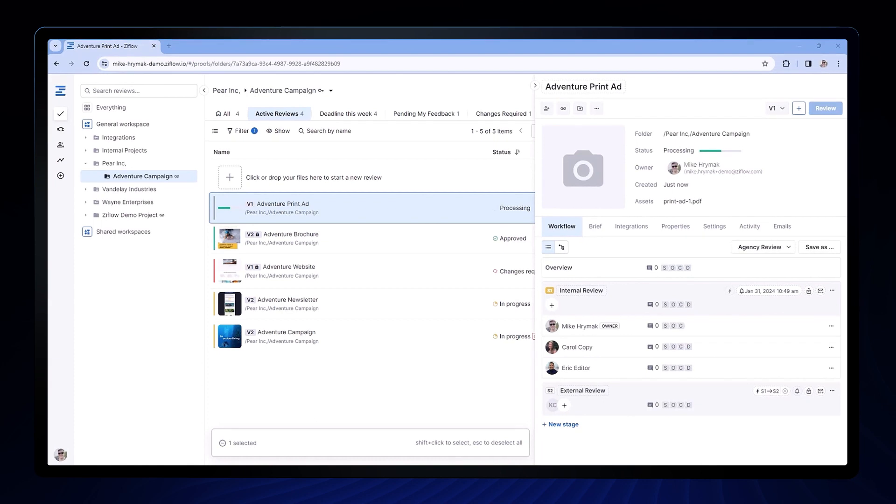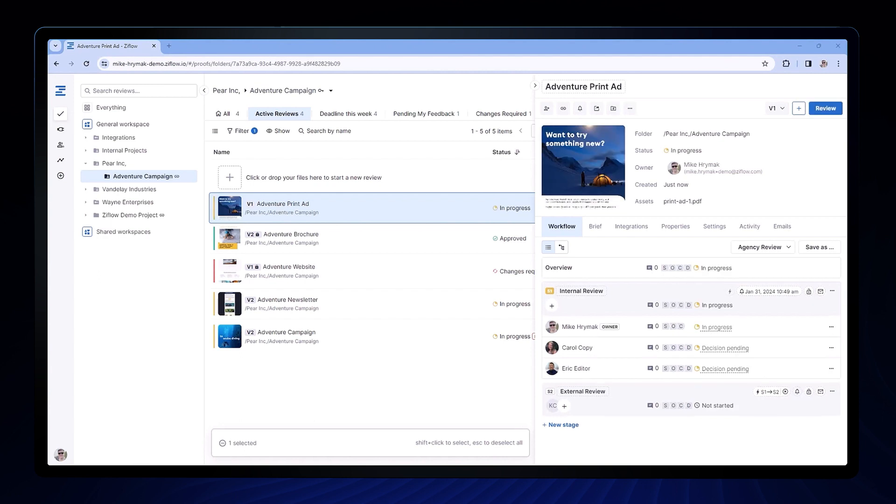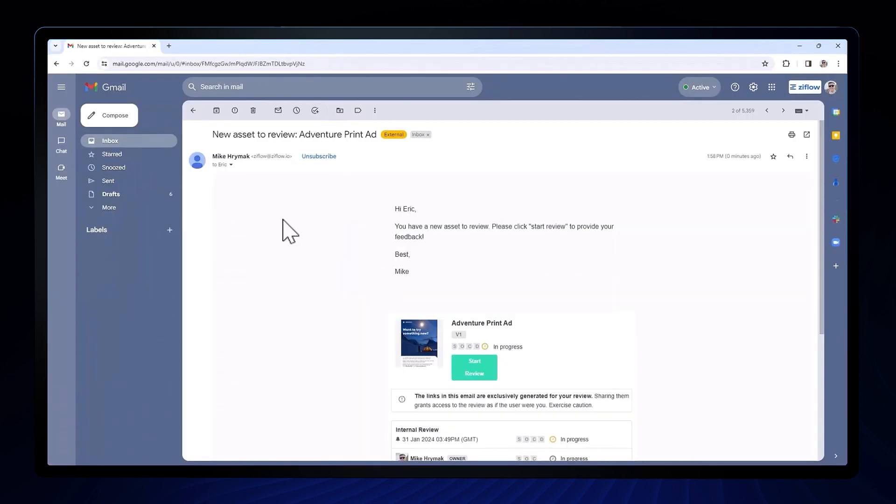And it starts almost immediately. As a reviewer, I'll open an email that looks like this, something you may have seen in our video about how to review a proof.